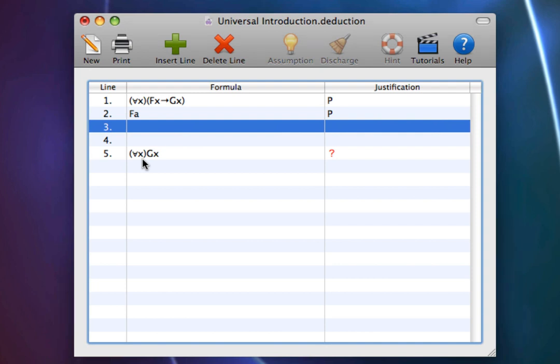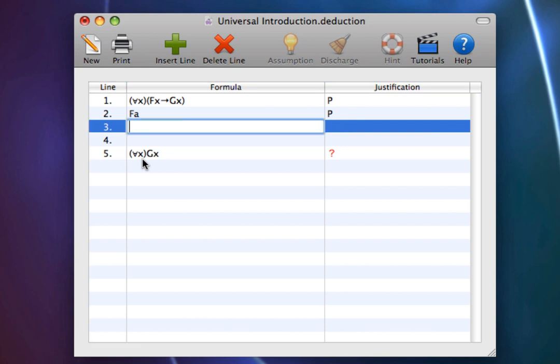And we can see that it indeed does not work. Let's use Universal Elimination on line 1 to get if Alice is a frog, then Alice is green.